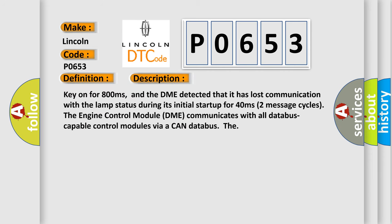Key on for 800 milliseconds, and the DME detected that it has lost communication with the LAMP status during its initial startup for 40 milliseconds, two message cycles.